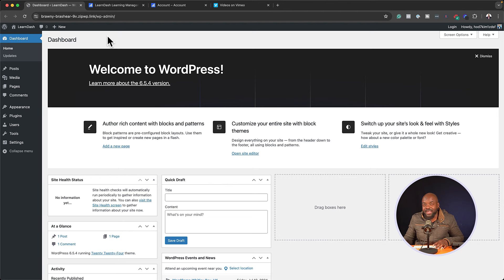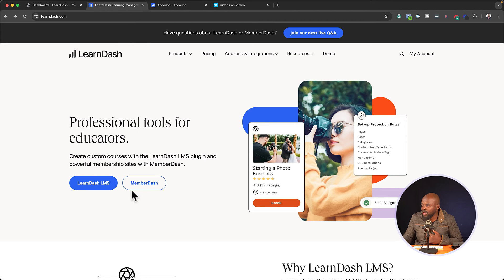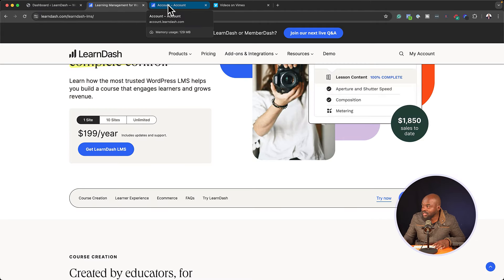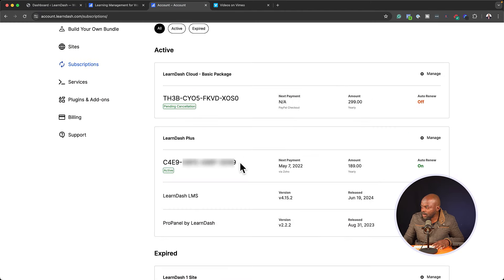The next step is to purchase LearnDash. I highly recommend LearnDash because it is easy to use, as you shall see in this tutorial. You want to go and click on LearnDash LMS. I already have LearnDash, so to download it you want to come over here to subscriptions — I'm going to copy my license key. So far we have all the ingredients we need to set up our online course website.